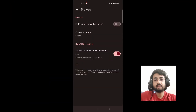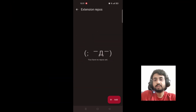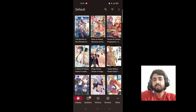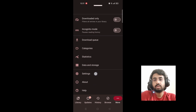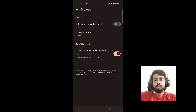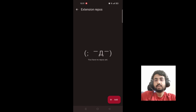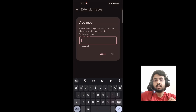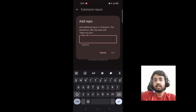Tachiyomi now has a new feature called extension repos, where you can add your own custom repositories for installing your extensions. What you have to first do is open the Tachiyomi application, then go to More, click on Settings, go to Browse, and you will find the Extension Repos option.